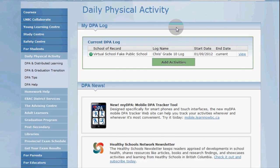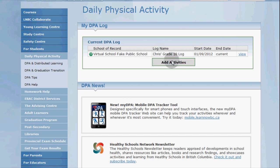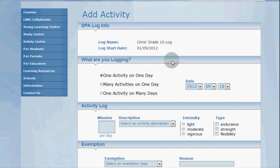Now this is your personal DPA homepage that shows your current and previous DPA logs. You notice we've already set up our DPA log for this year and there's a handy add activities button. So click it and you'll be taken to the add activities page.